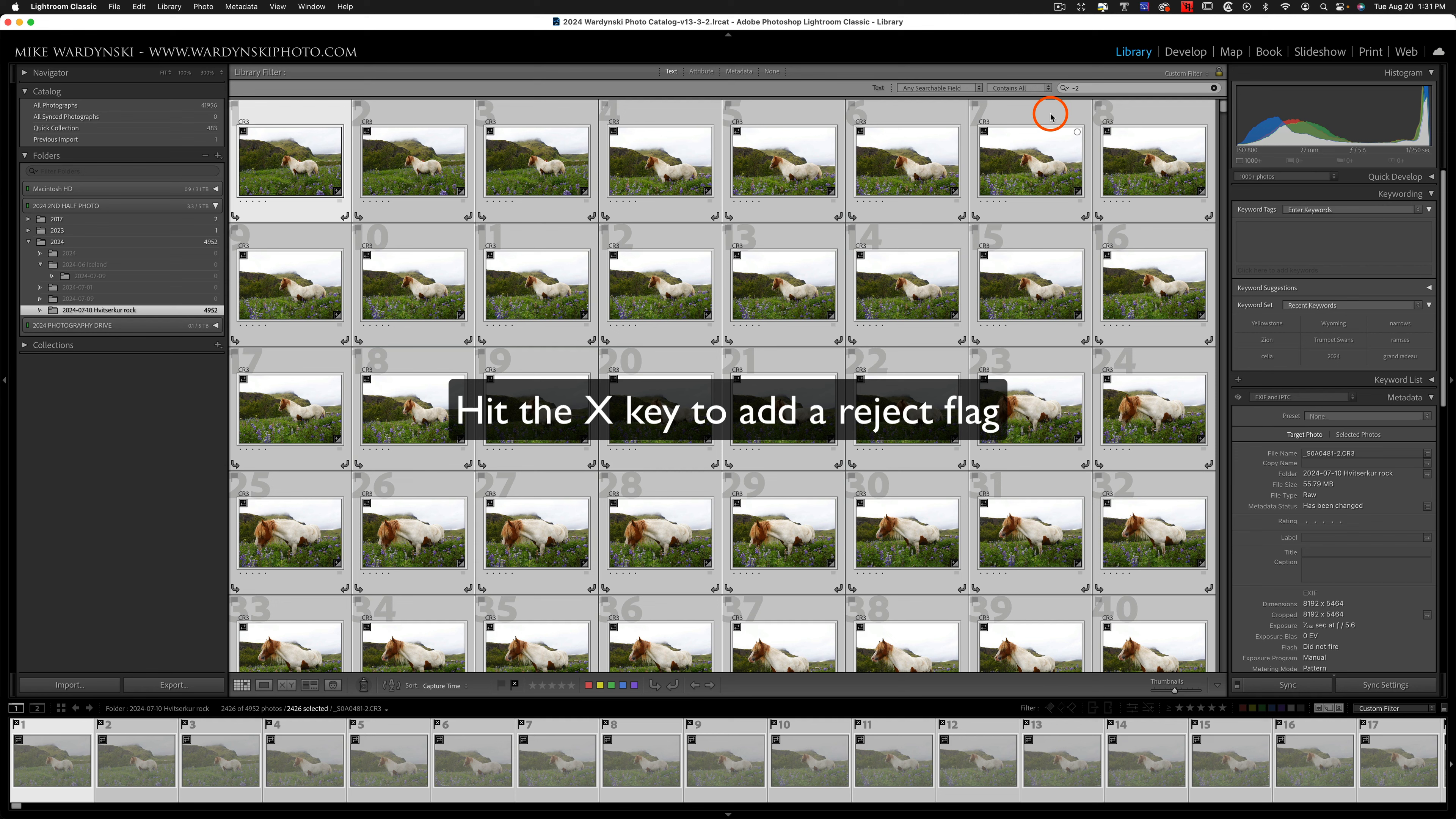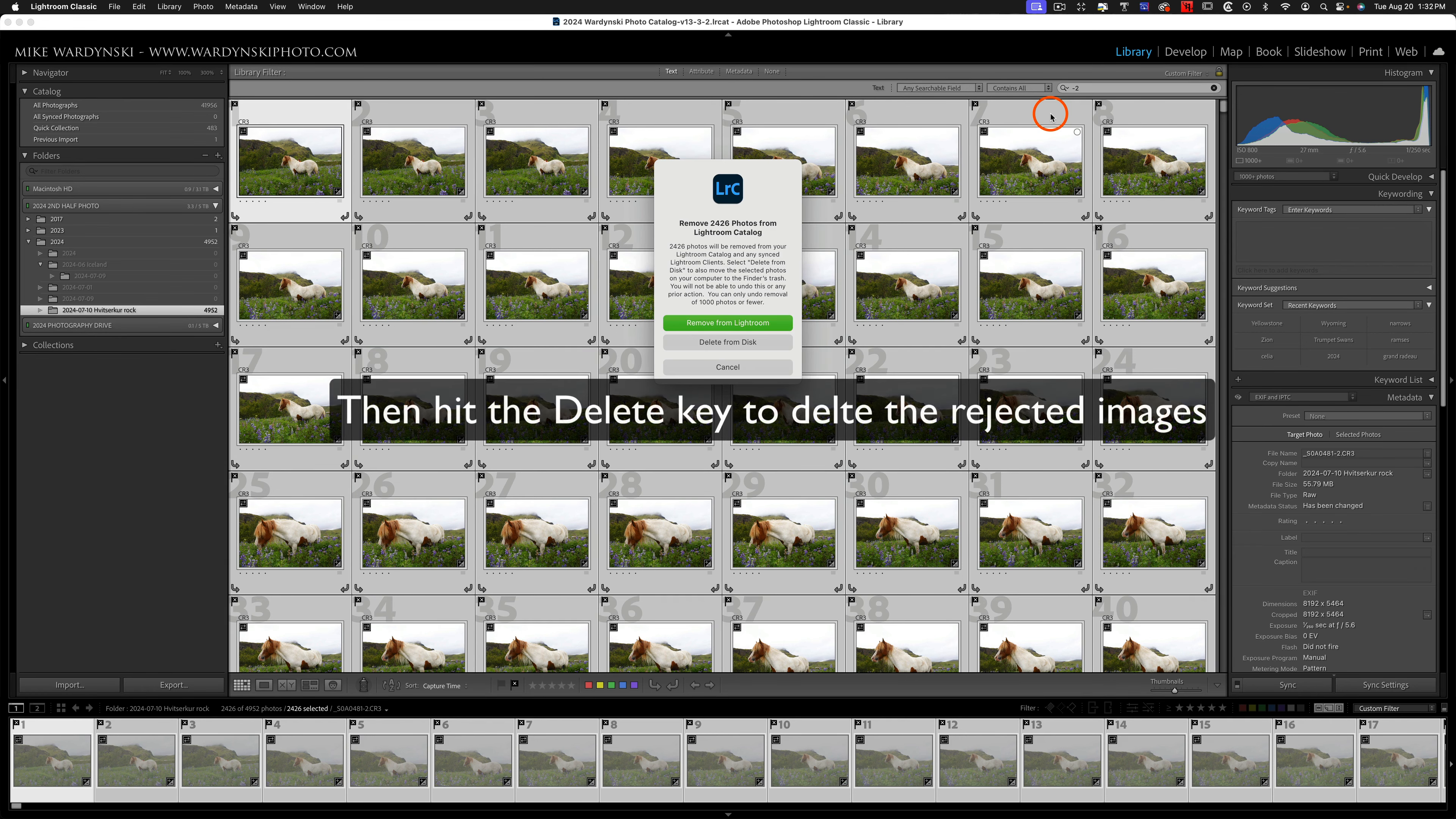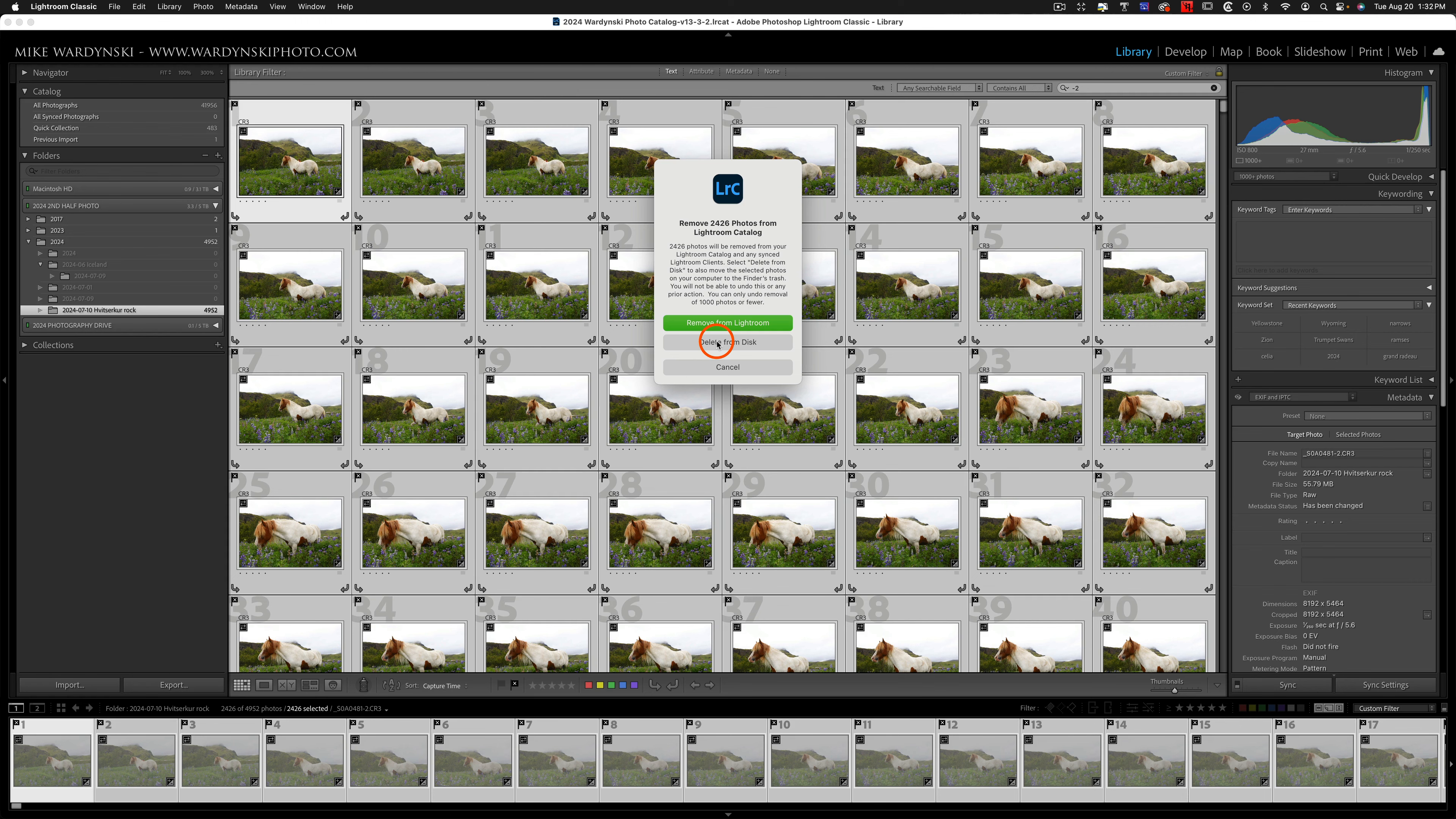Next I'll hit the X key to add a reject flag to all the duplicate images. I'll hit the delete key, and that'll delete all of the rejected photos. And you can see I have 2,426 duplicates here. I can either remove them from Lightroom or delete them from disk. There's no reason for me to have two copies on the disk, so I'm going to go ahead and choose delete from disk.